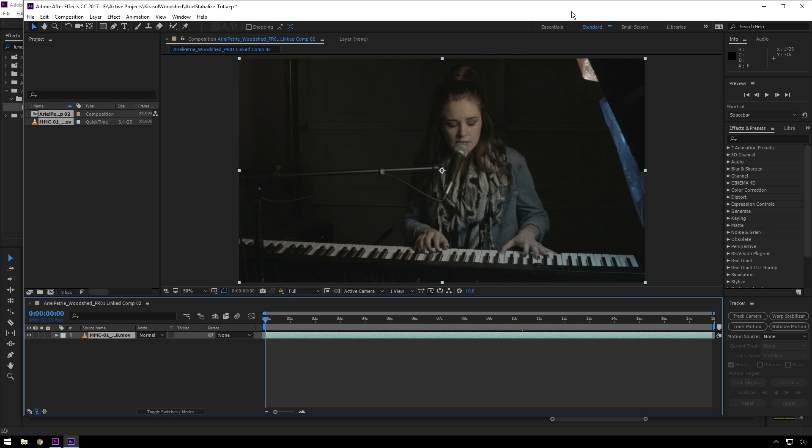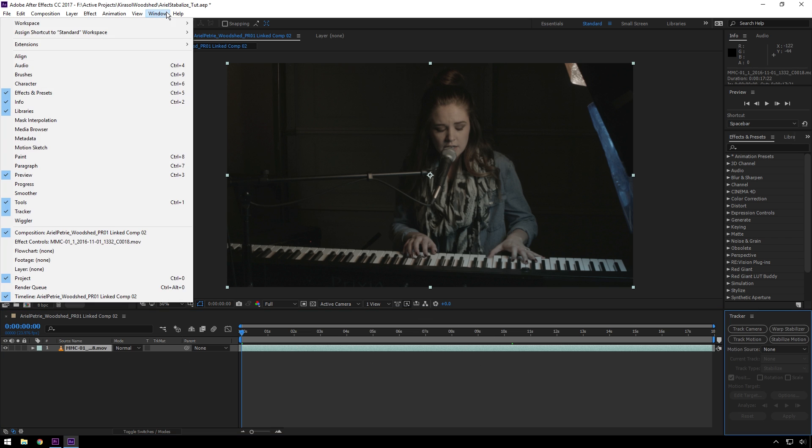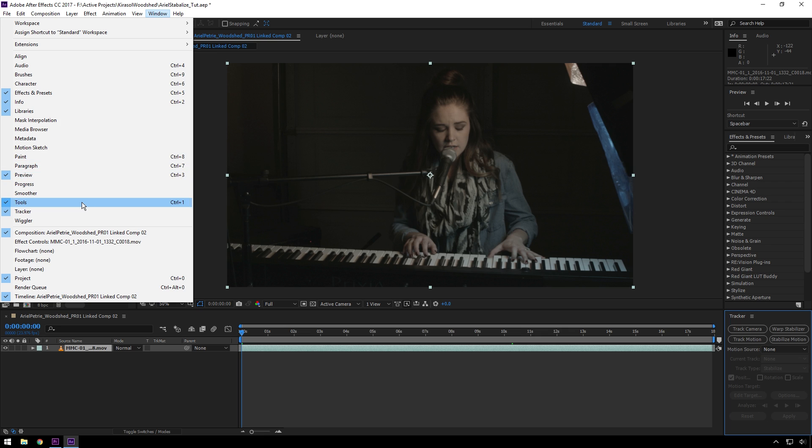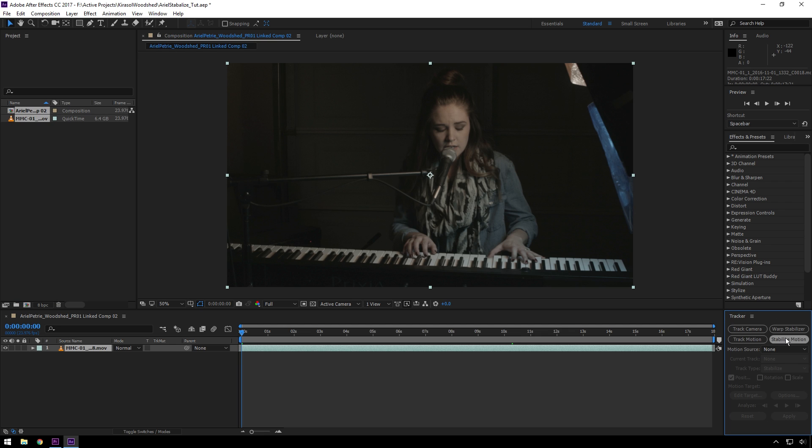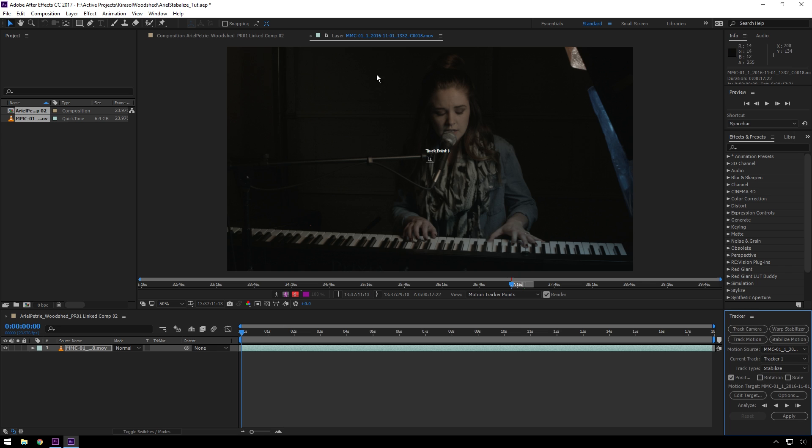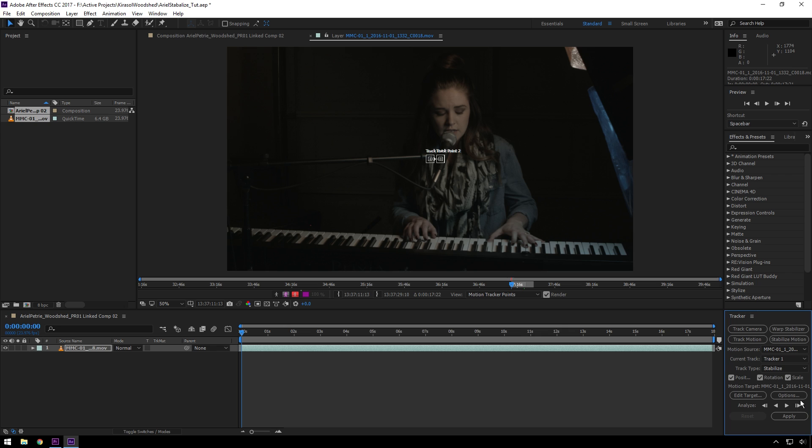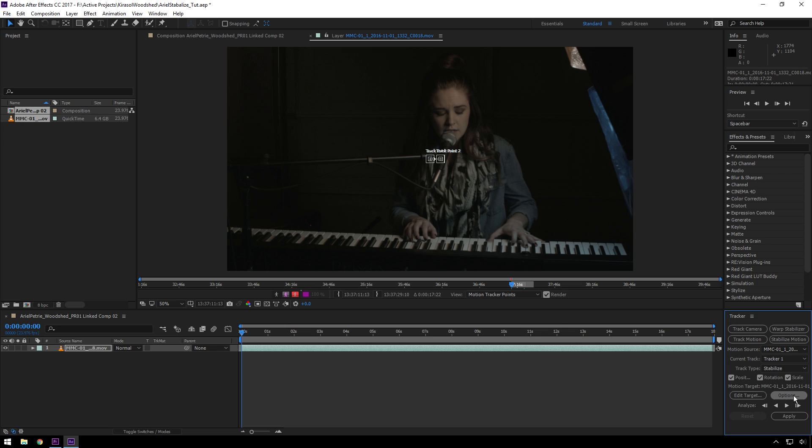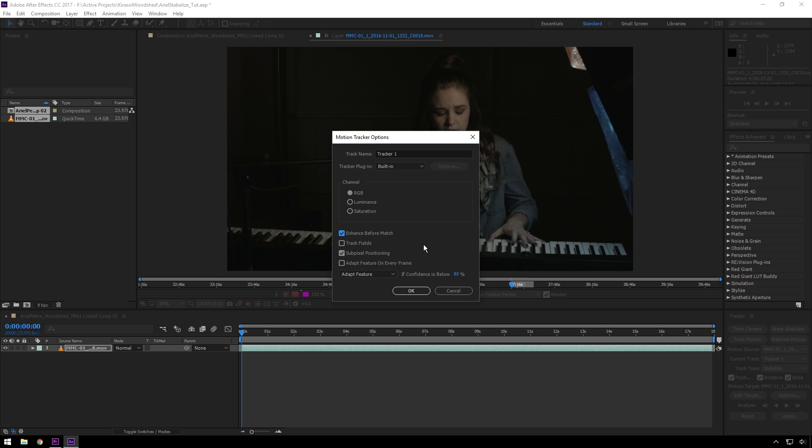Here we get our composition. The first thing we will do is go to our tracker. If you don't have this, you just go up to Window, Tracker, and we will go stabilize motion. This will open up our footage in our layer panel. Now we have one track point, but we want to do more than just position. We want to do rotation and scale as well. So that makes two track points for us. Another thing we're going to want to do is go to Options, make this track RGB because that's a little more accurate.